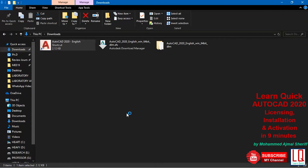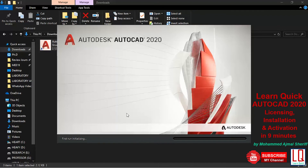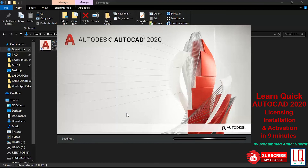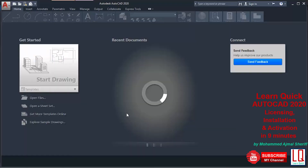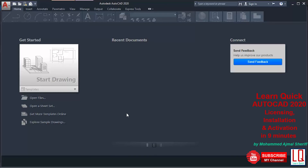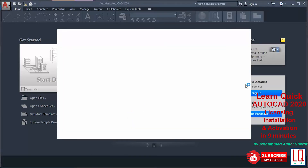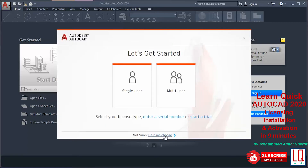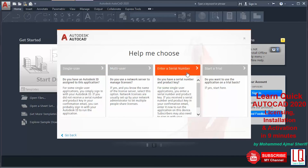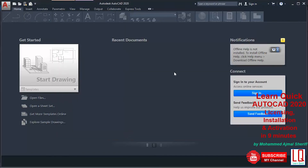Open AutoCAD 2020 — the shortcut icon will usually be available on your desktop. The software will request you to enter the serial number and product key to activate it.